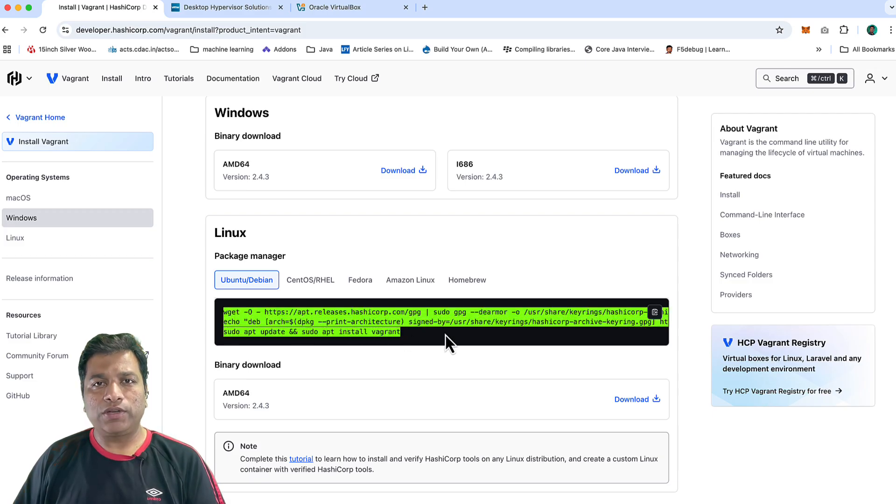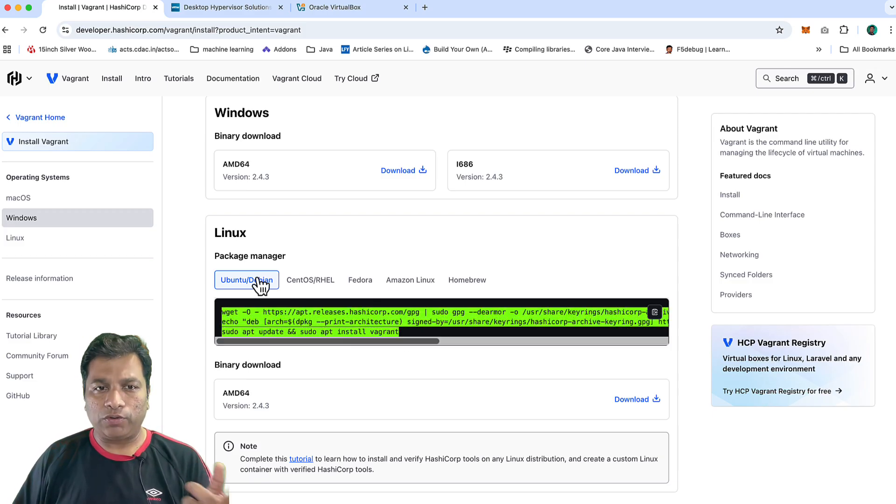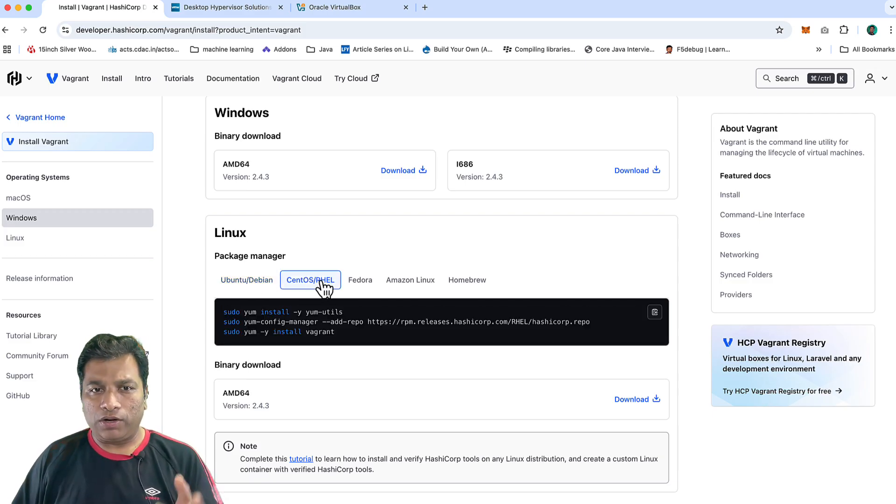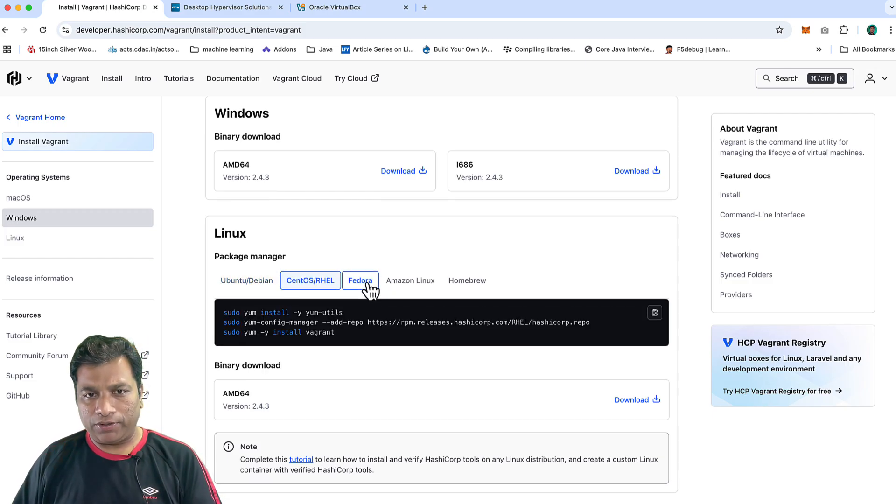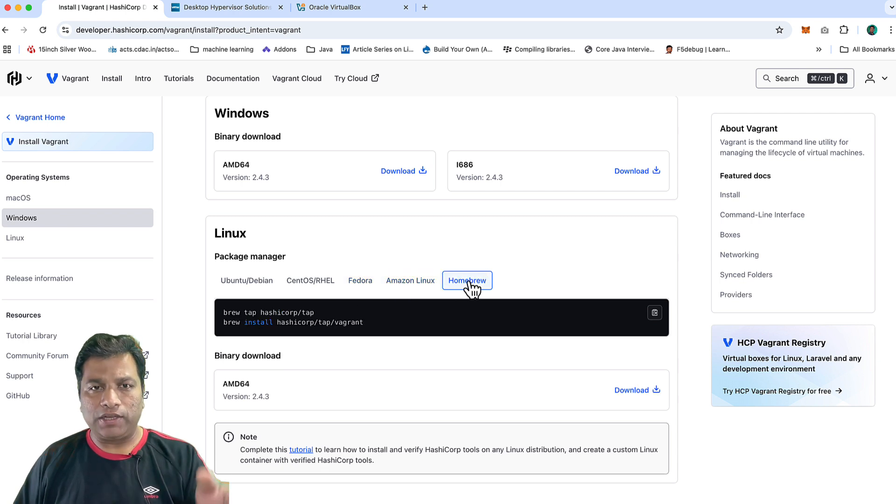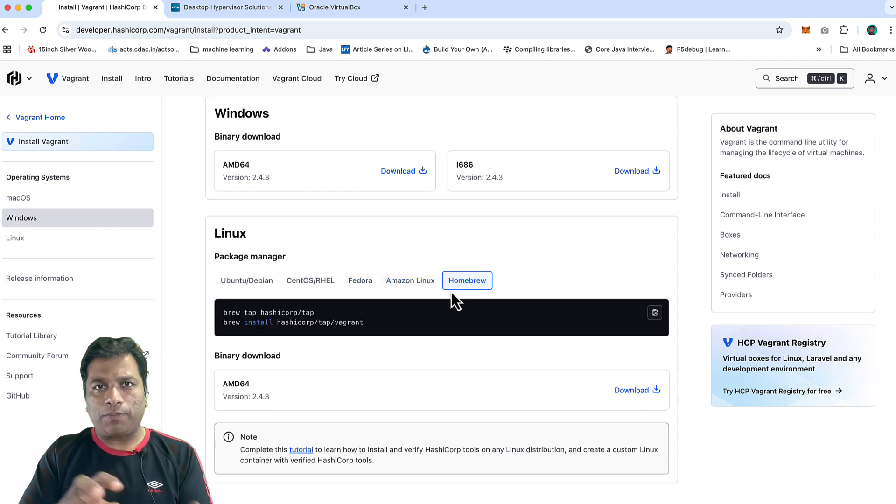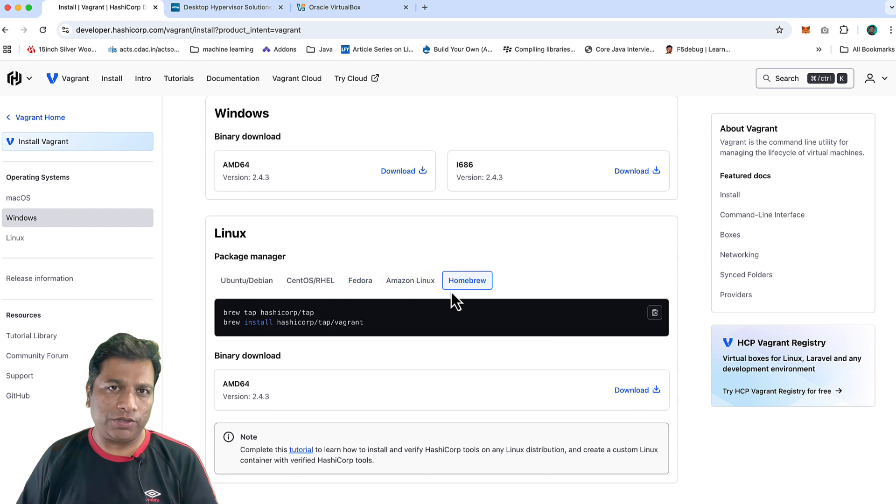If you are on Ubuntu, CentOS, Fedora, Amazon, or Homebrew, the instructions are a little bit different, but just copy and pasting is what you need to do.